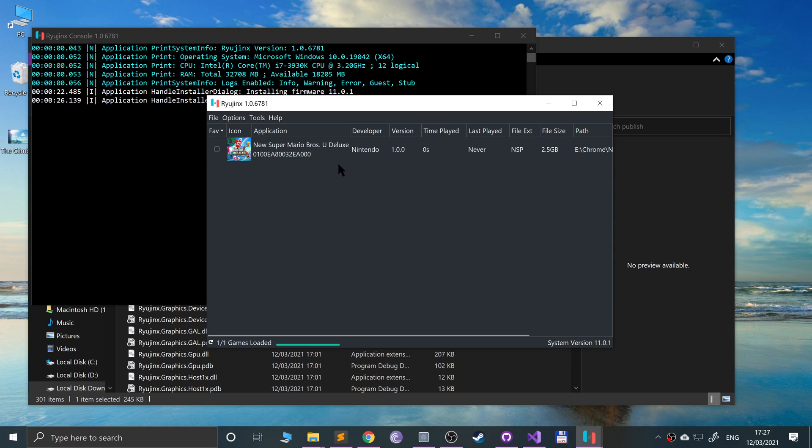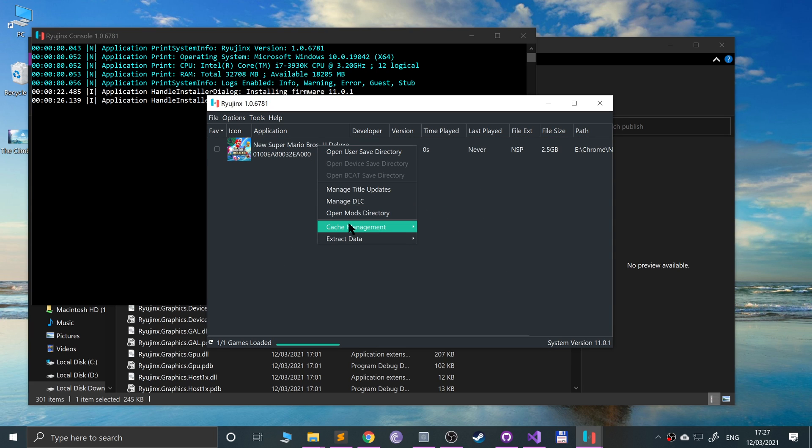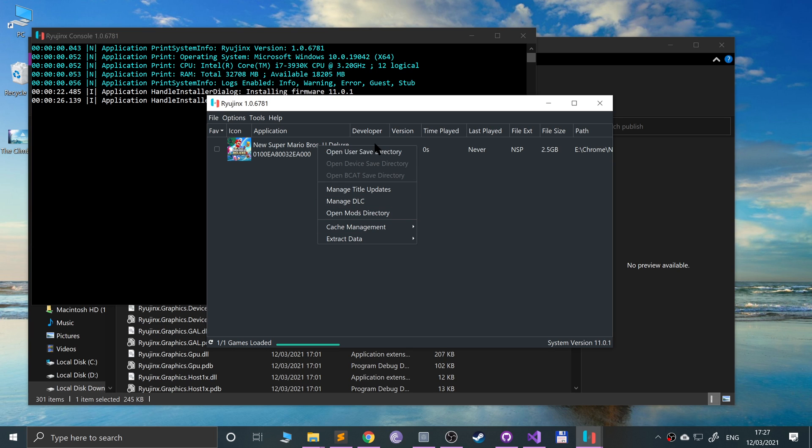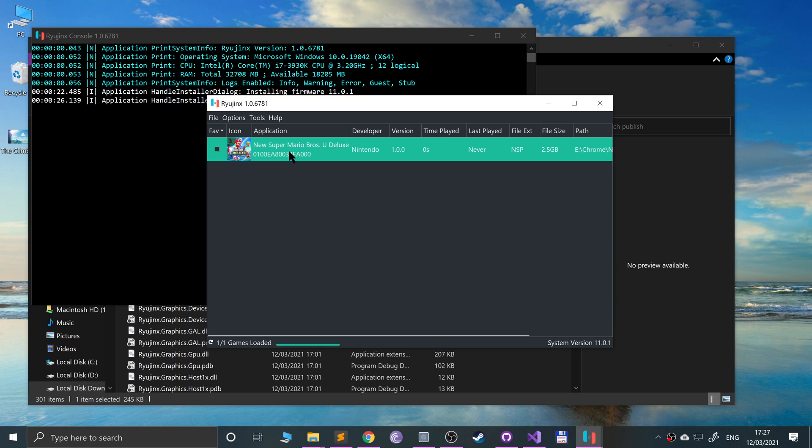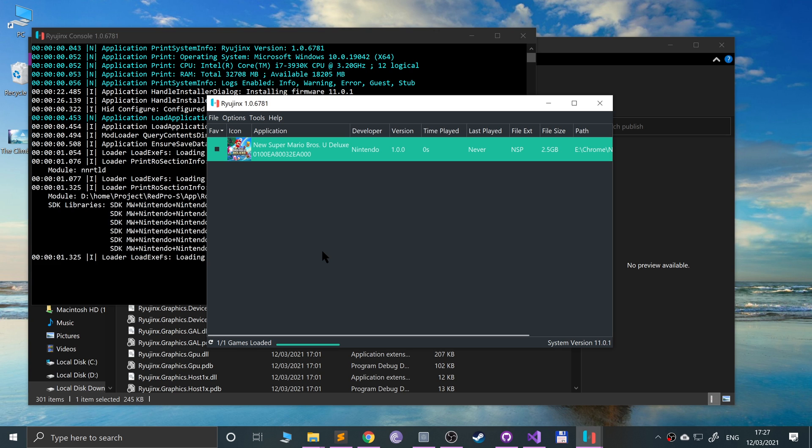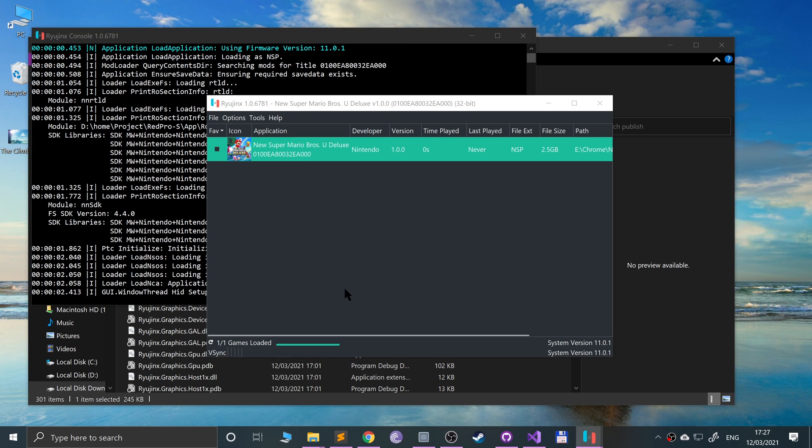In File, if you go to Load Application from File, you can directly load a game from there. You can also manage updates, DLC, use save stuff as well. Obviously there's no save for it at the moment, but if I double click it, it'll launch up the game.